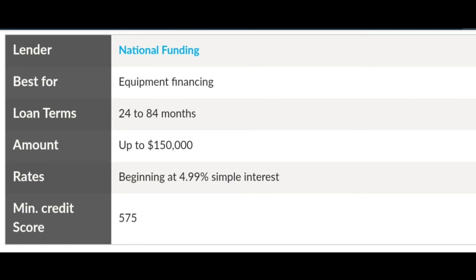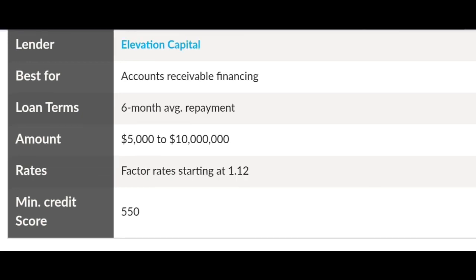National Funding does equipment financing. They give you 24 to 84 months with loans up to $150,000, APR rates of 4.99%, and a minimum credit score of 575. They charge a 1% doc fee on the equipment cost and can get you funding within 24 to 72 hours. Elevation Capital has a 1.12 APR range, loan amounts from $5,000 to $10,000, loan terms of 6 months, and a minimum credit score of 550. They have no fees and can get you your money within 10 days.